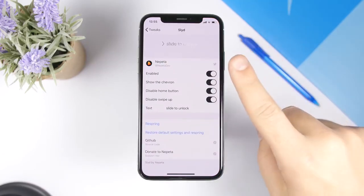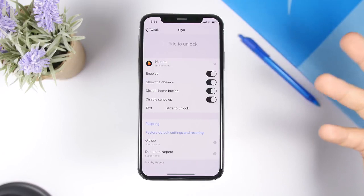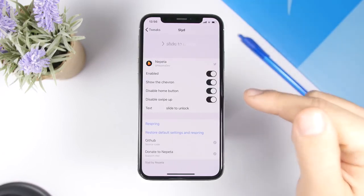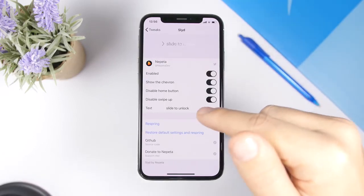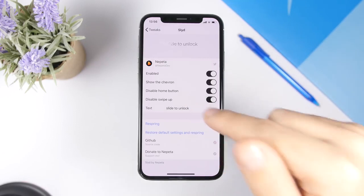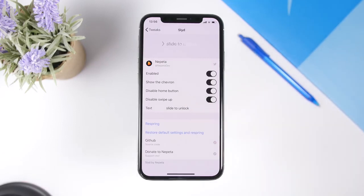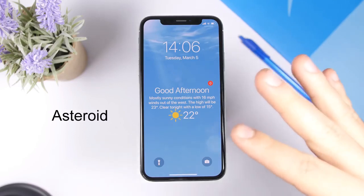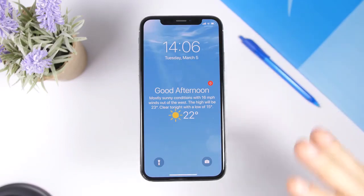Going to the settings of this tweak, we have an enable button. You can have the chevron shown by enabling it here, then you can disable the home button, disable the swipe up, and also change the slide to unlock text — which of course can be changed to any other text that you want.